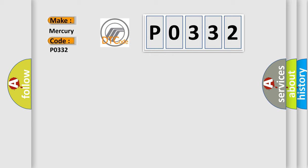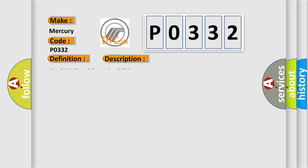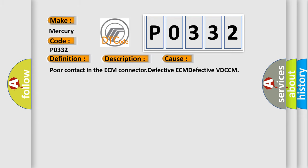The basic definition is ECM communication circuit. And now this is a short description of this DTC code. No CAN signal from the ECM. This diagnostic error occurs most often in these cases. Poor contact in the ECM connector, defective ECM, defective VDCCM.